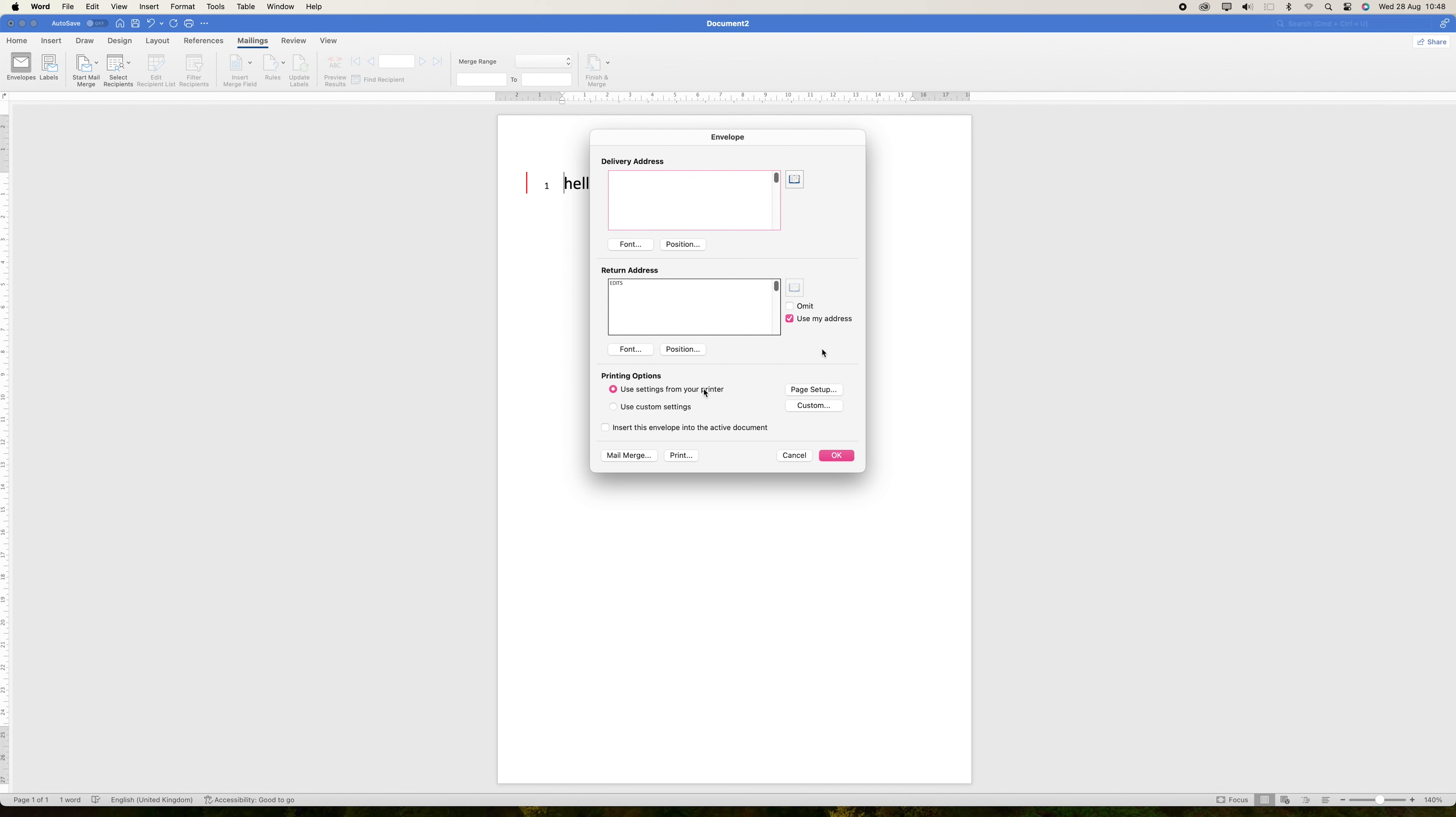In this box, you can enter the Delivery Address in the Delivery Address field, and the Return Address in the Return Address field. Word provides a preview of how the addresses will appear on the envelope, so you can make adjustments as needed.